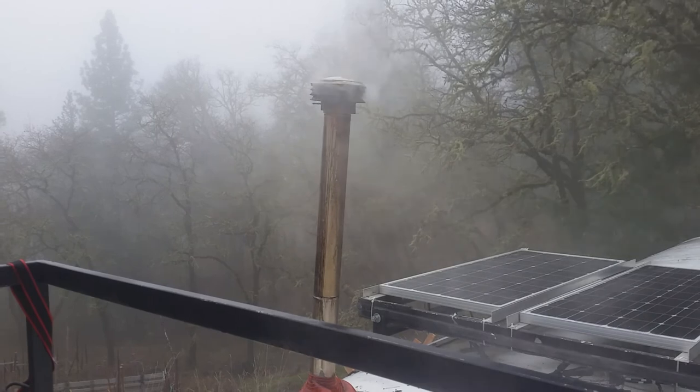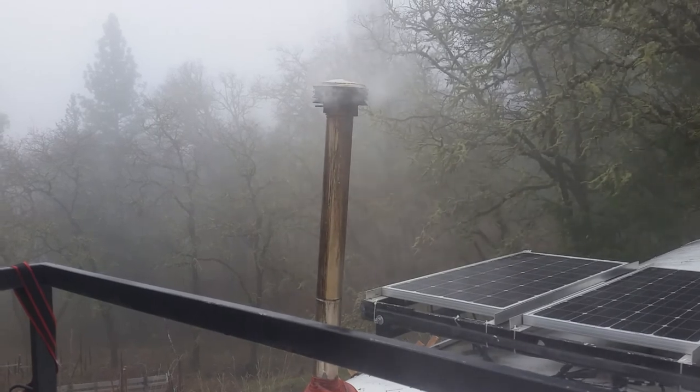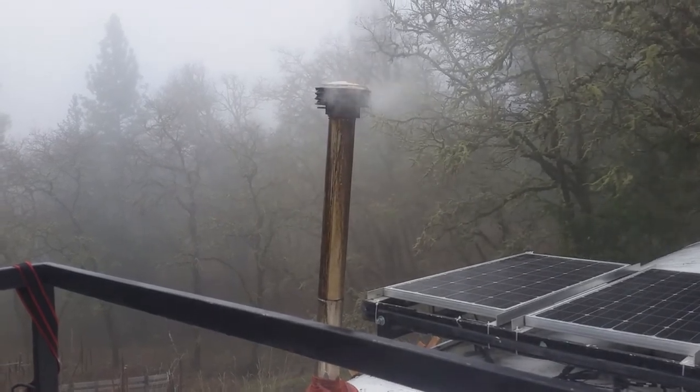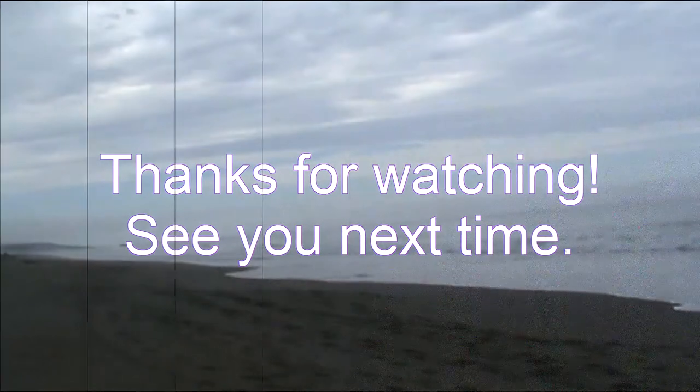Hey, y'all have a good one. Thanks for watching and catch you next time. Later. Bye.